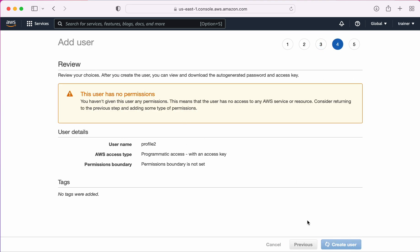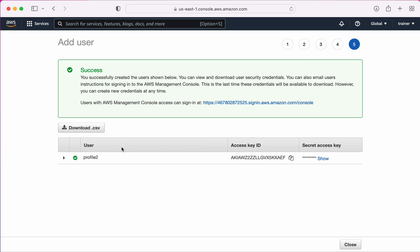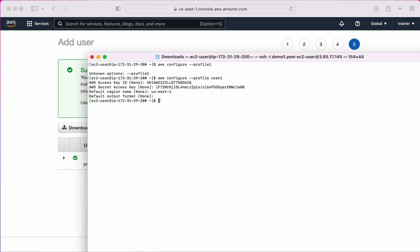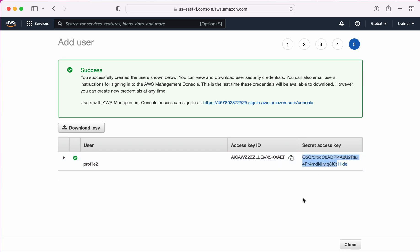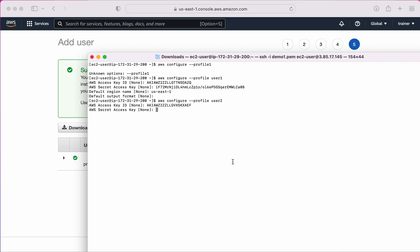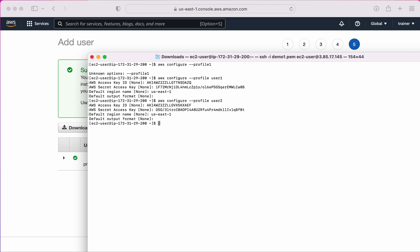After creating user2, we again need to download the credentials file, but I'll configure it directly in the terminal. The command is the same: 'aws configure --profile user2'. It asks for the access key and secret key, which I paste in, and the default region is again 'us-east-1'. Done.